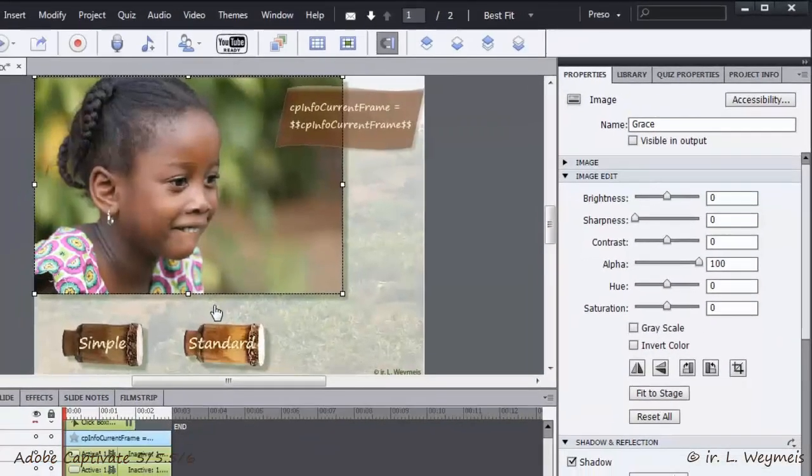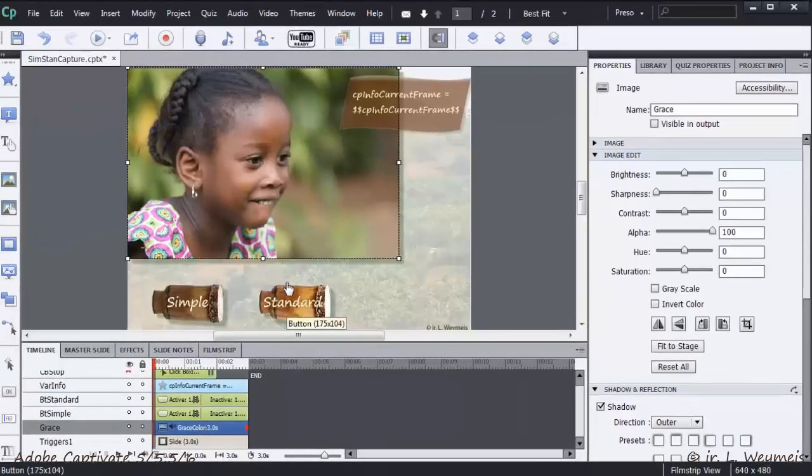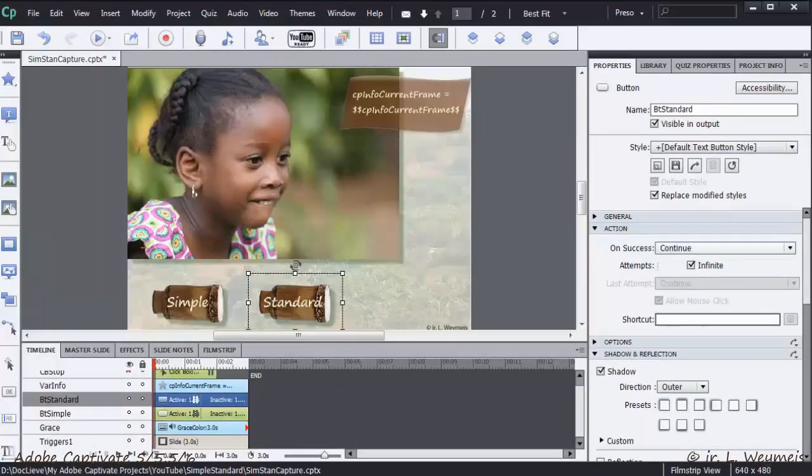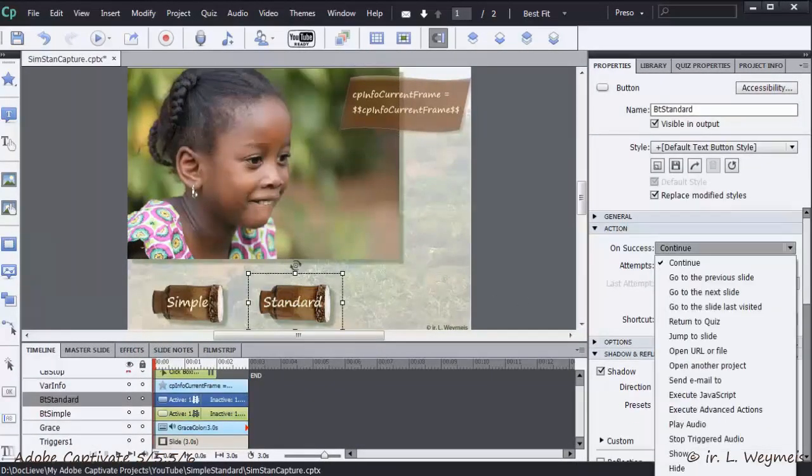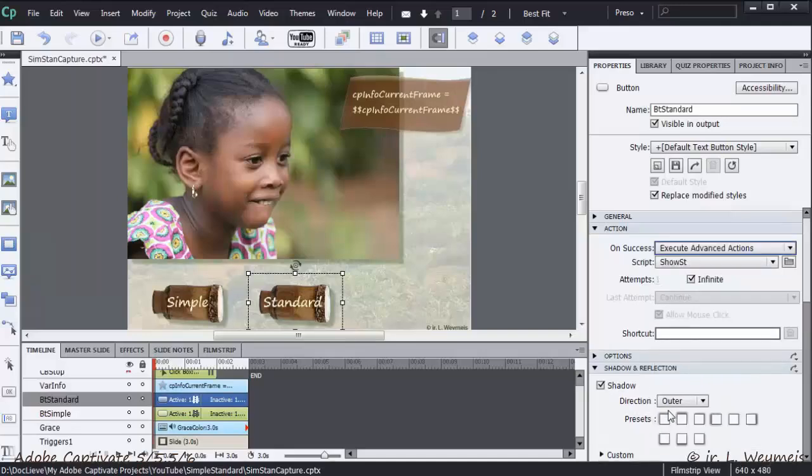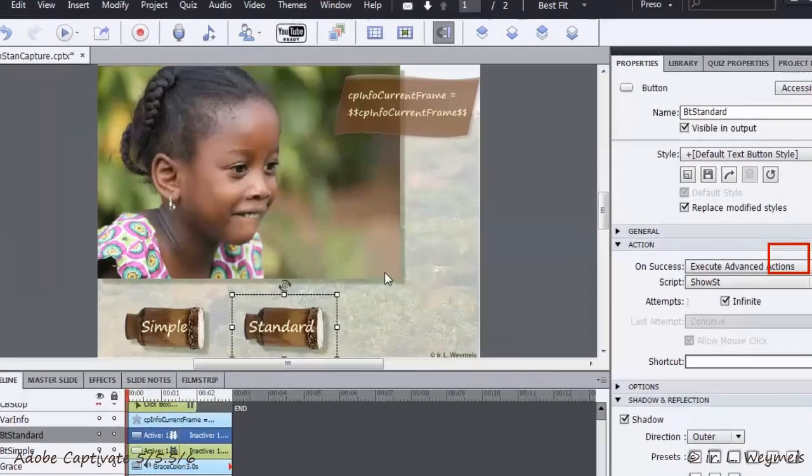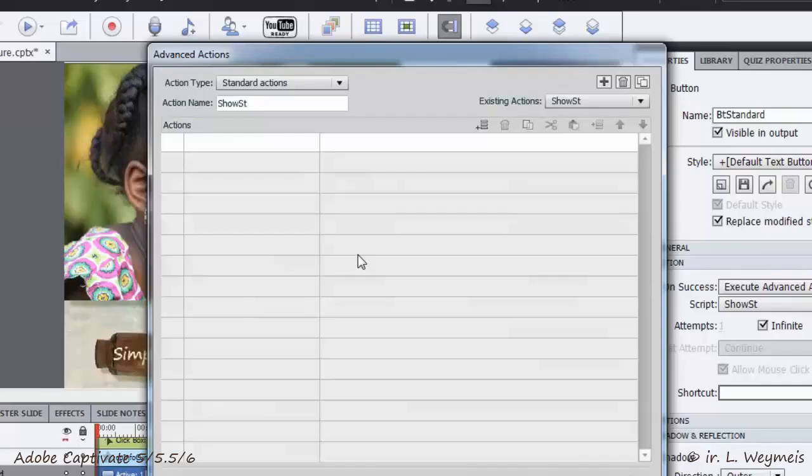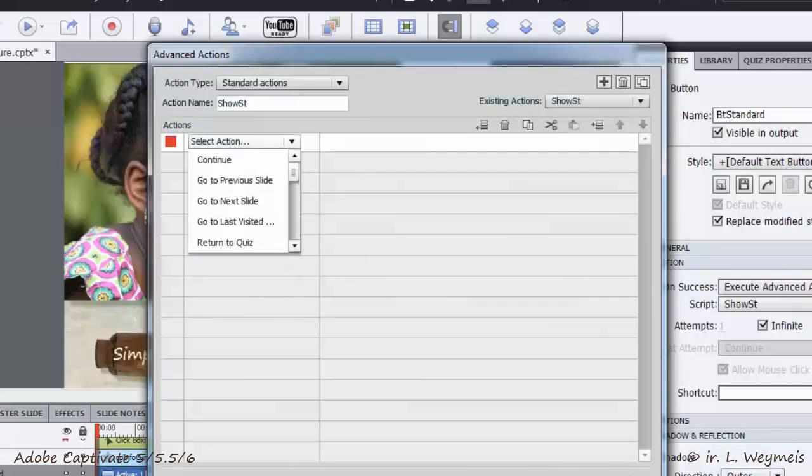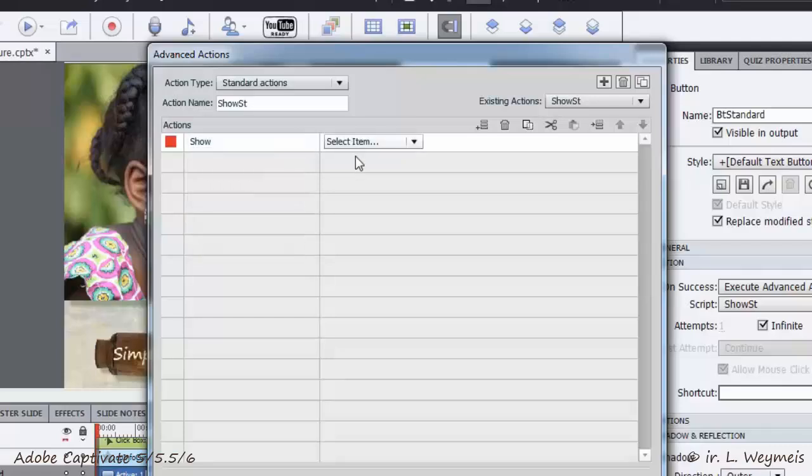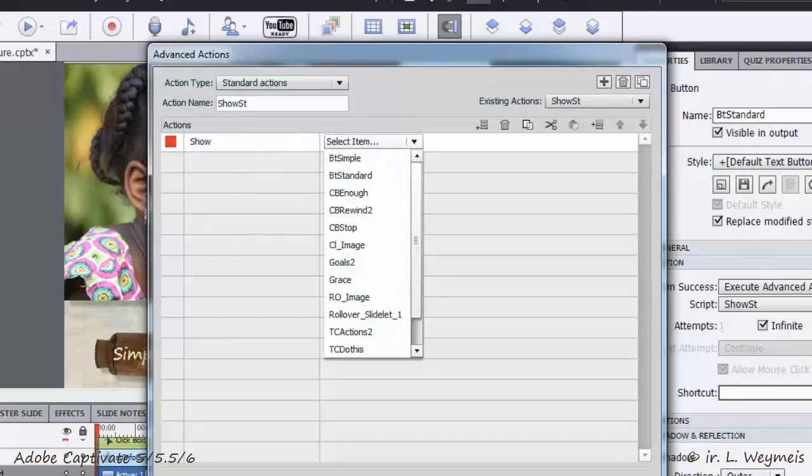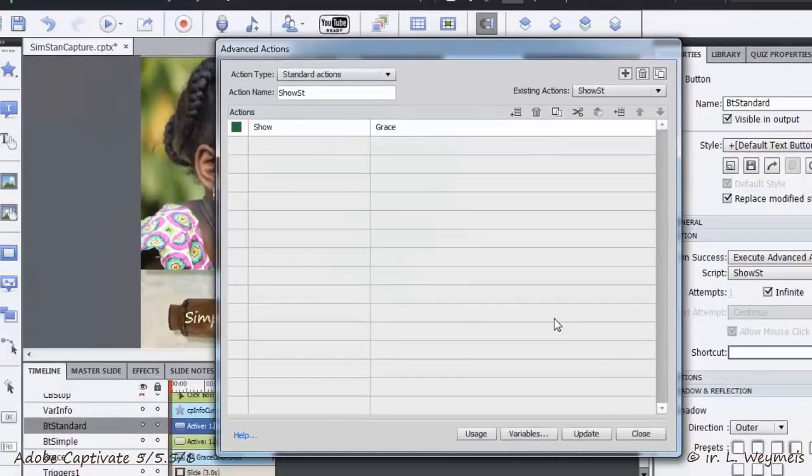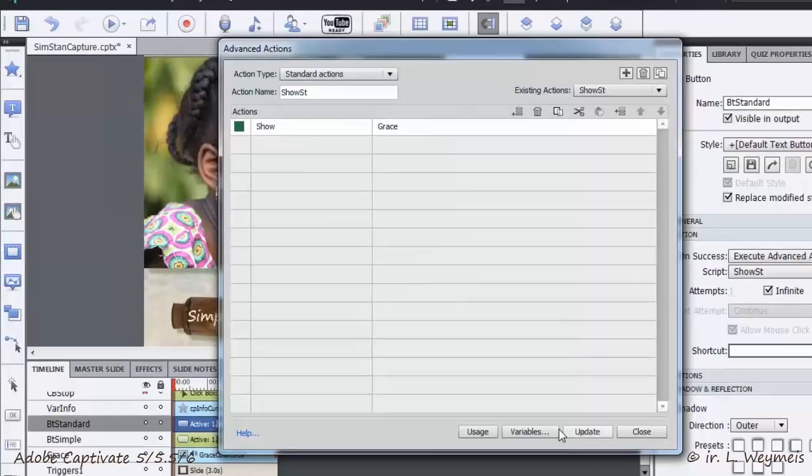Now, I will configure the button Standard. In the same accordion action, I choose Execute Advanced Actions, which will open the dialog box. I already labeled the action Show as T. Only one statement is needed, the same as for the simple action Show, Grace. I save the action and close the dialog.